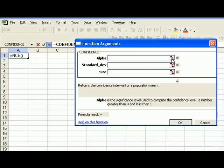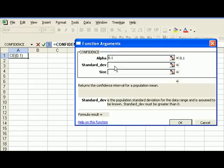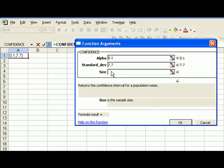Now it asks us several questions. One of them is what level of alpha, what confidence interval you're interested in. The question has asked us for 90%. That translates to an alpha of 0.1, so we need to enter that. Then it asks us for the standard deviation. Again, we're told standard deviation for this population is 7.7, and then we need to know the size of our sample, which was 44.